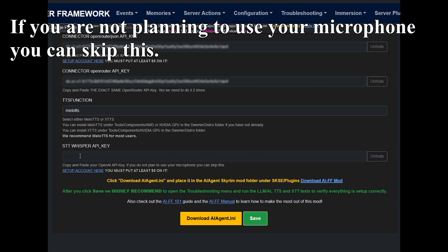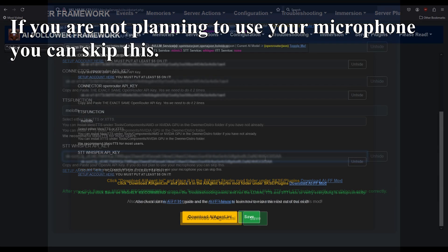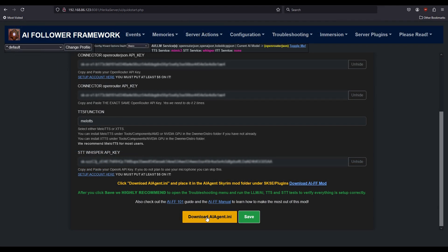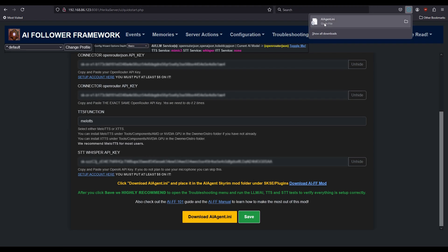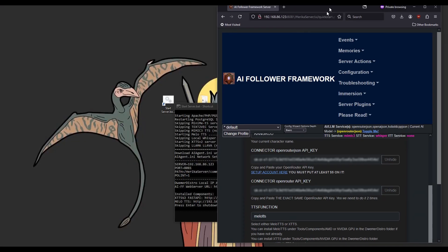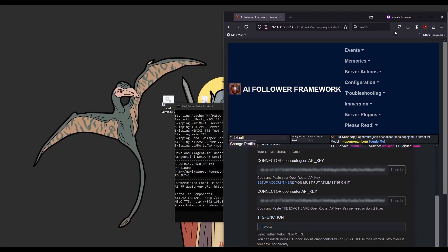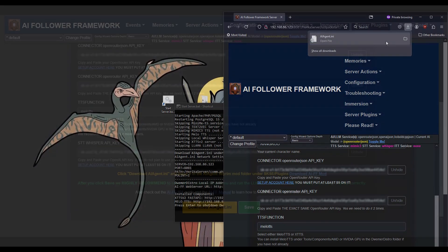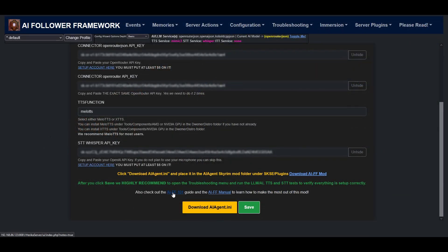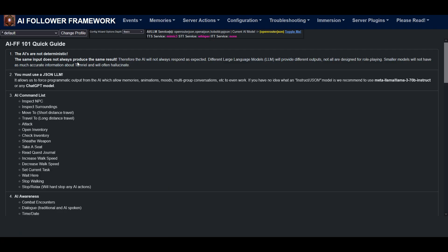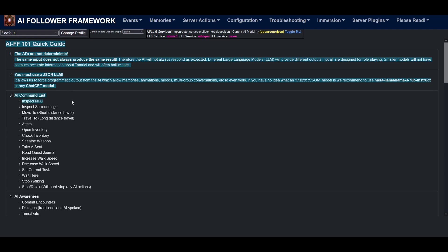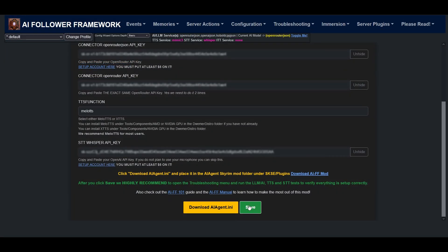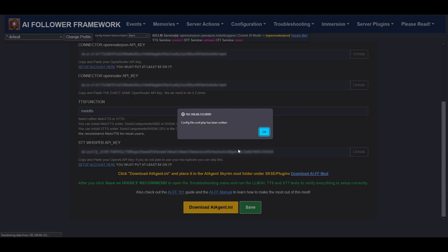Now all you have to do is click the yellow button to download the AIagent.ini. We're going to need this later for when you set up the Skyrim mod. I recommend you click the link to read our 101 Guide for some more information about how the mod works. And finally, once you're ready, click the Save button. We're now presented with the Configuration Wizard. We're not going to go over this in the video, but this is the main place you make any further configurations for the mod.